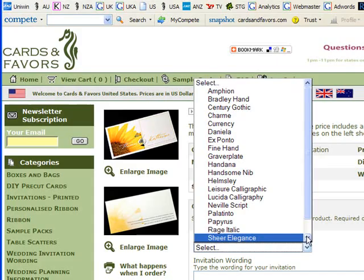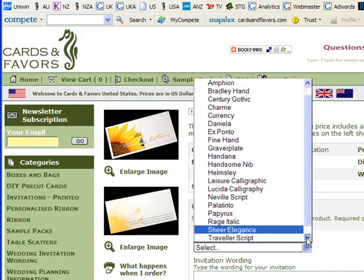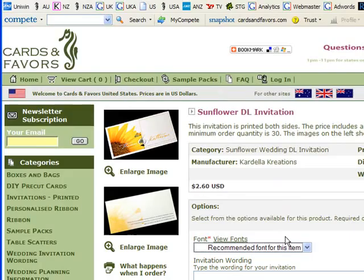Now if you want to use the same font that's shown in these windows then you just go down to the bottom and use recommended font for this item so I'll click on that right now.